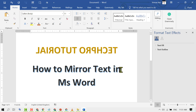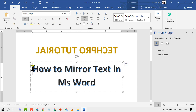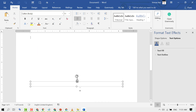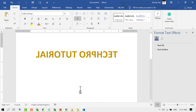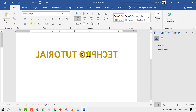Like this, friends, you can rotate and mirror text in MS Word. Thanks for watching this video.